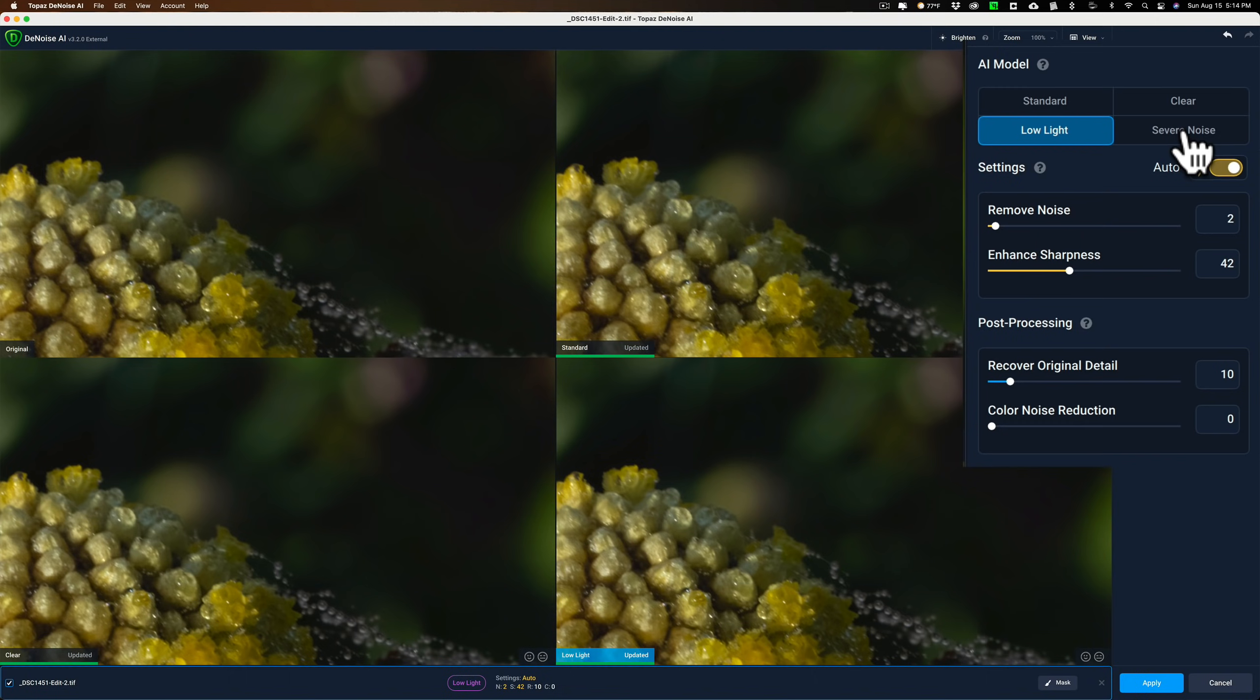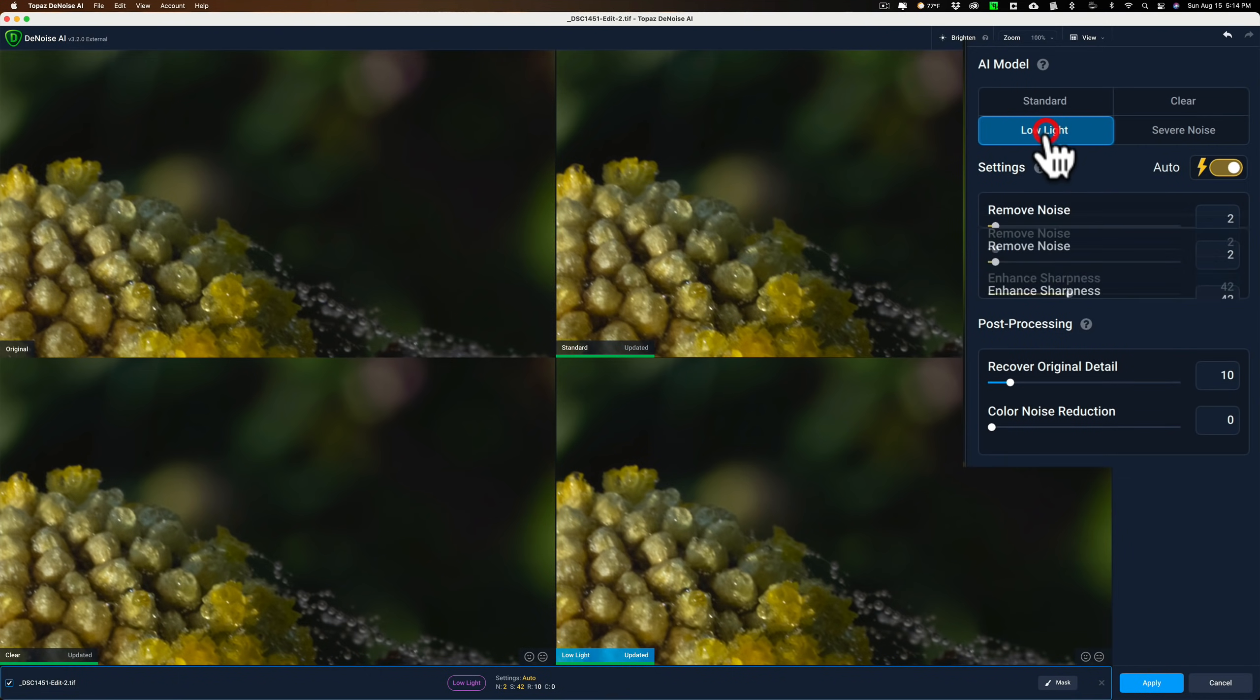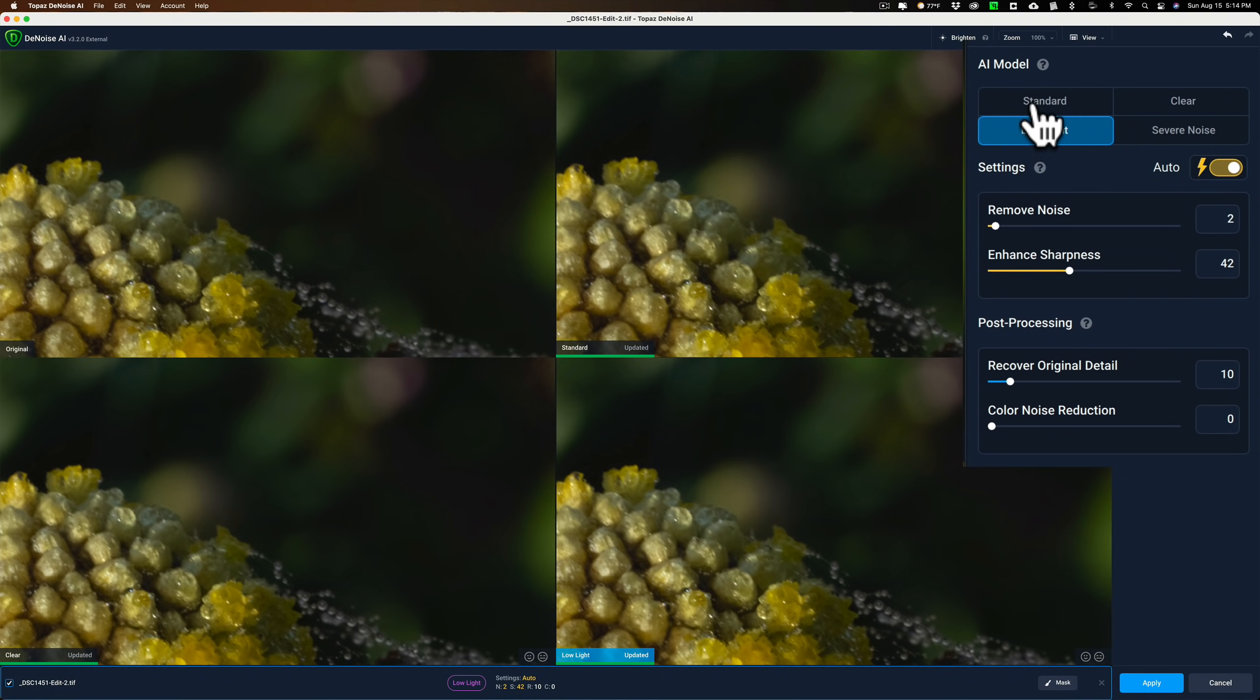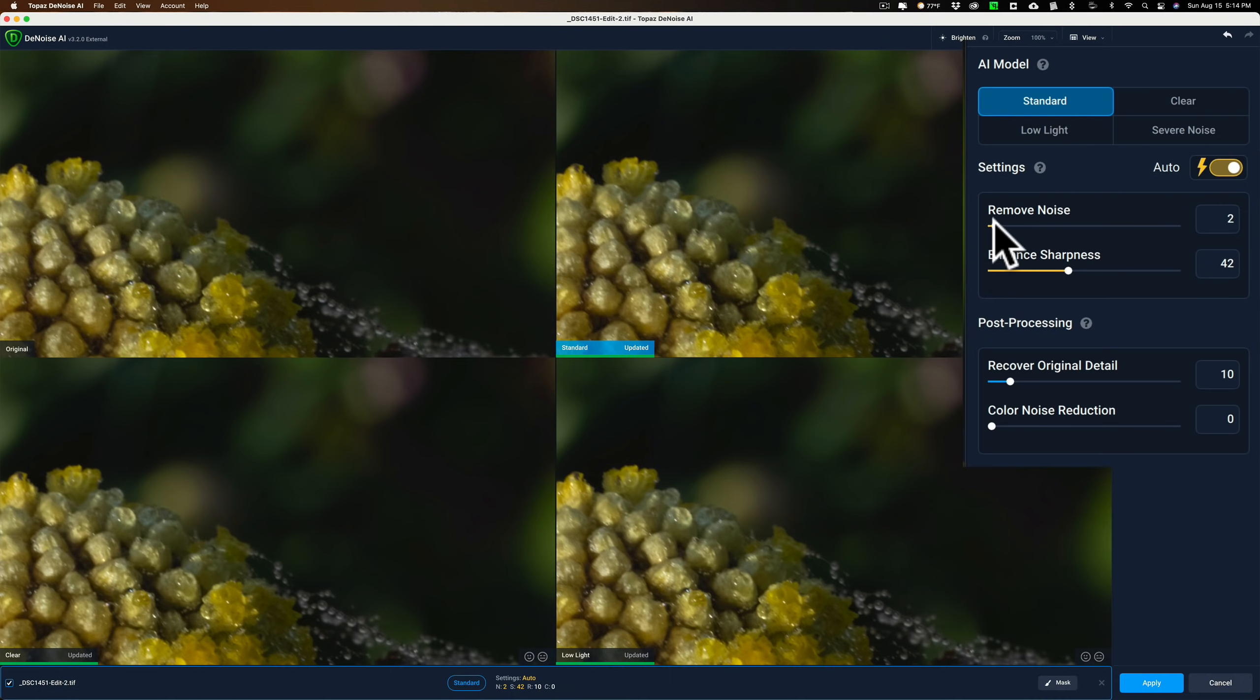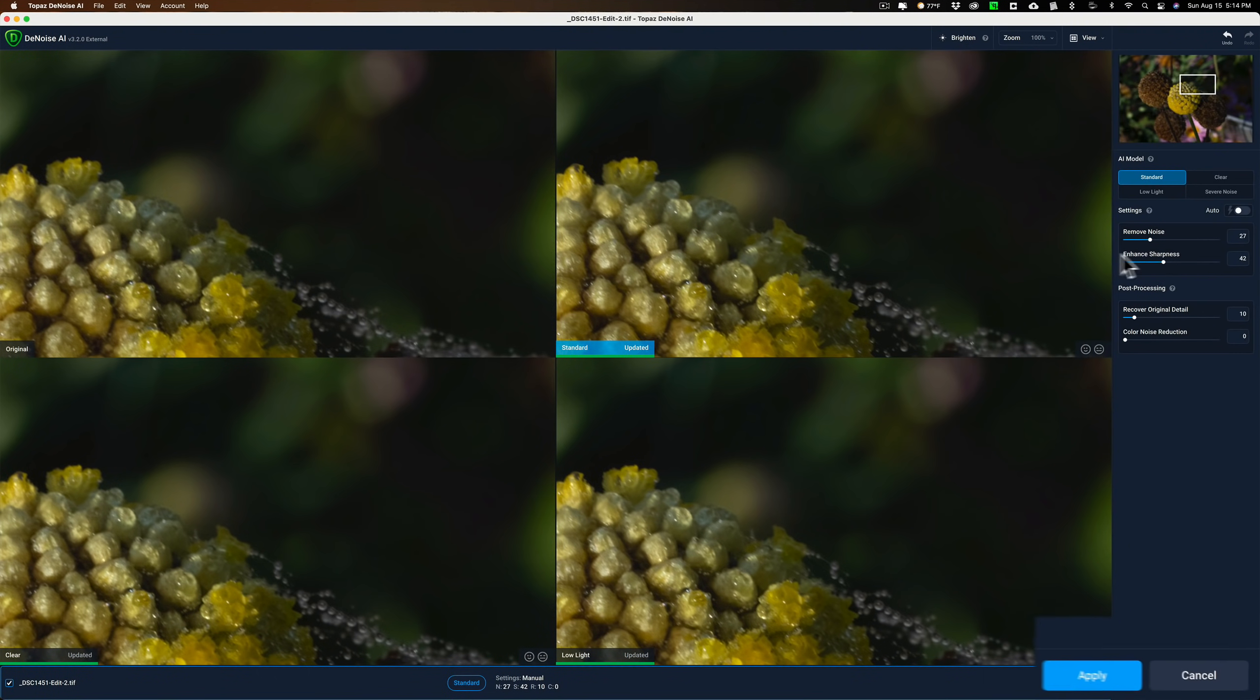It also has a severe noise model, and if I click on this here, it will just replace whatever the active model is. Right now the low-light model is the active model, and I'll just click on that. And you can see, actually, that one's not as good as the standard model. So I'll just go on the standard model, make sure that's active. If I felt I wanted to remove a little more noise, I could just move the slider a little more to the right here. If I wanted to enhance sharpness, I could do that as well by moving that slider, but I'm not going to because I'm going to use a different app for that. So we're all set. We're going to click Apply.